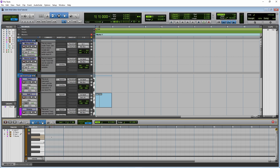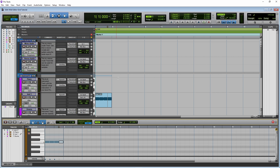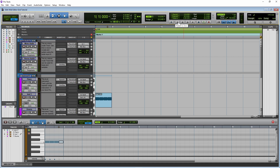Now double click to the right of the four vertical lines in bar one. Now click on the play button and you will hear the notes play in time with the metronome. Currently the notes are also one beat long.